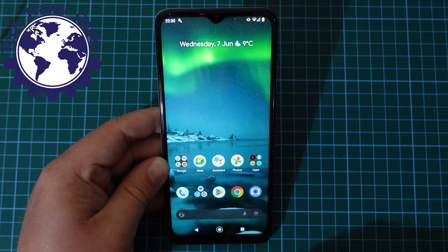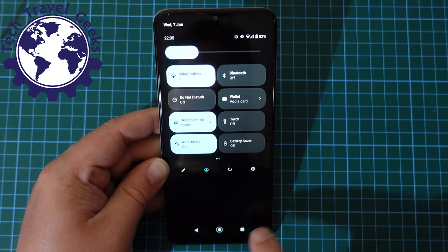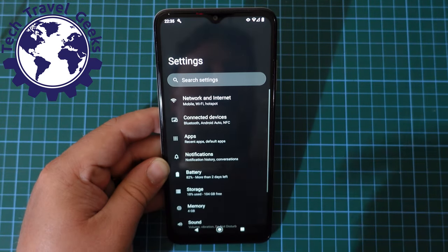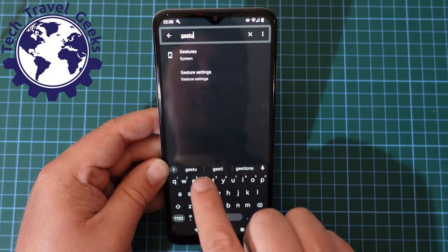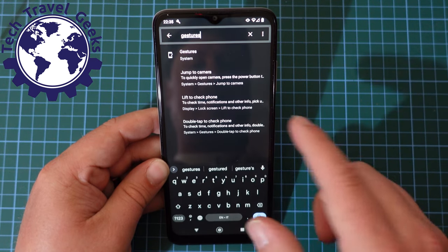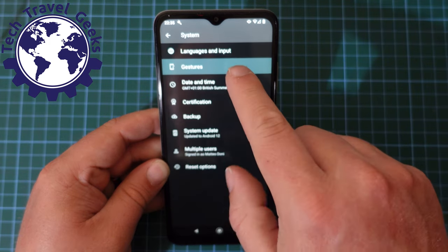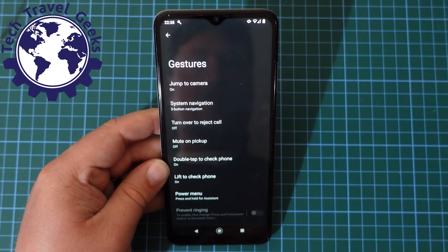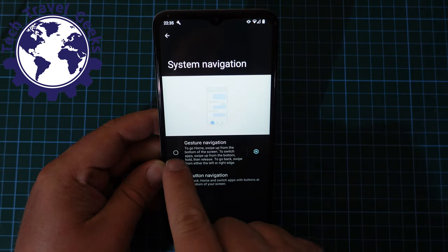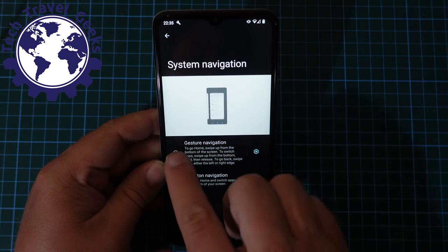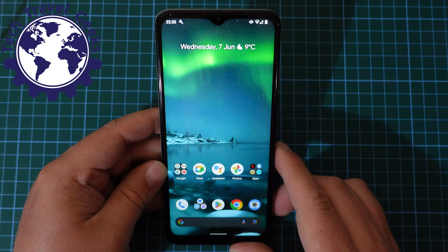On the other hand, if you'd like to turn gesture navigation back on, it's as simple as going back into Settings, searching for 'gesture', going to Gestures > System Navigation, and tapping on 'Gesture navigation'. So that's it — it's pretty simple.